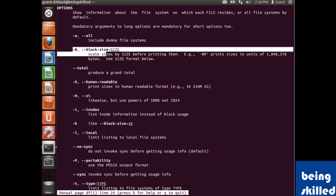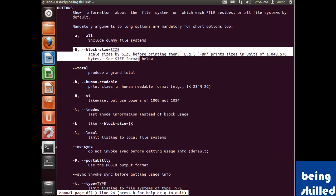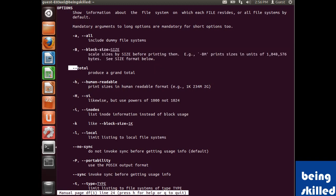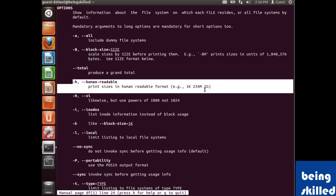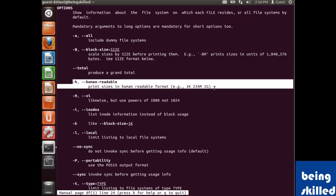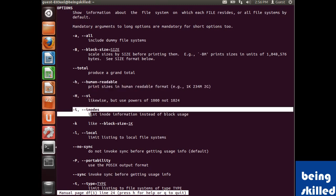By default it shows in blocks. The grand total and human-readable options change the blocks into megabytes and gigabytes format. -i will show the inode information.